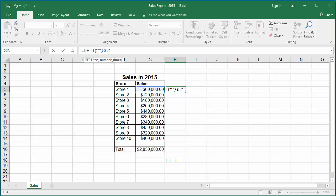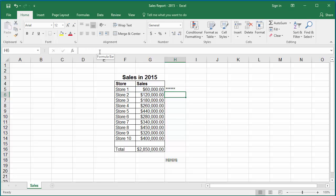This formula is going to repeat the star character six times because the cell value G5 divided by 10,000 is 6. Hit enter. You can see the star character is repeated six times.